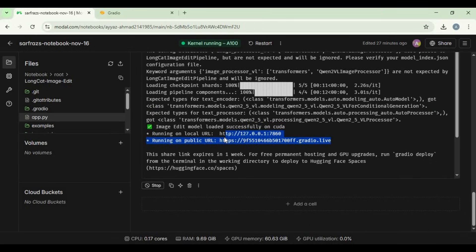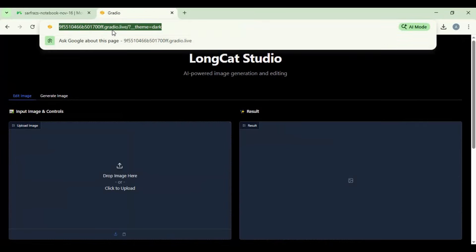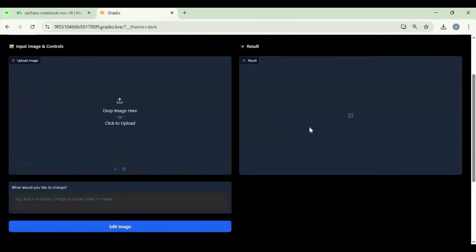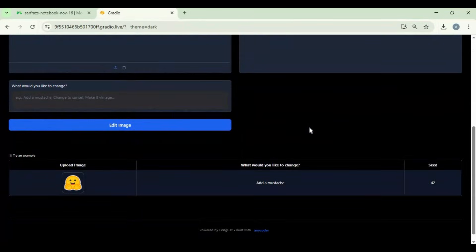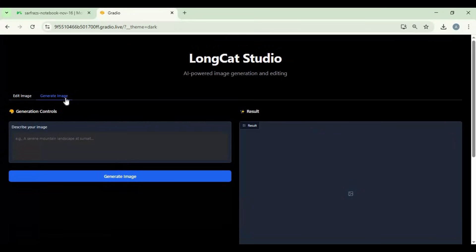When you see the Gradio URL, copy and paste it into any browser to launch LongCat Studio. To use the text-to-image feature, simply type a prompt. Each prompt will take about 1 minute to complete.